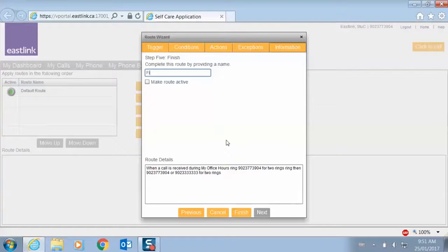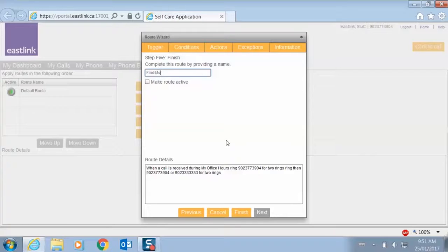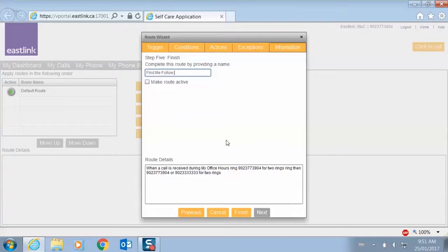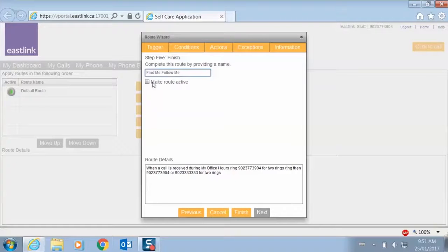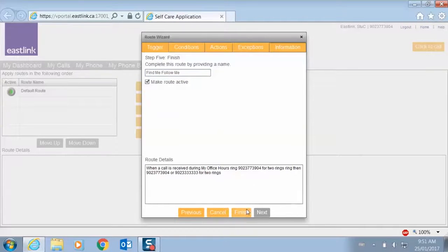Find me, follow me. That way I know my calls are always going to find me and follow me wherever I go. Let's make that route active and we'll finish this off.